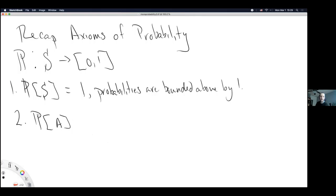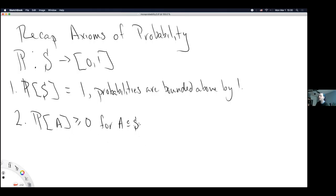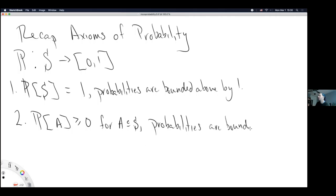The second axiom: the probability of arbitrary subsets of the sample space must be non-negative, greater than or equal to 0, for any subset possibly equal to the sample space. This essentially says probabilities are bounded below by 0 — probabilities must be between 0 and 1.